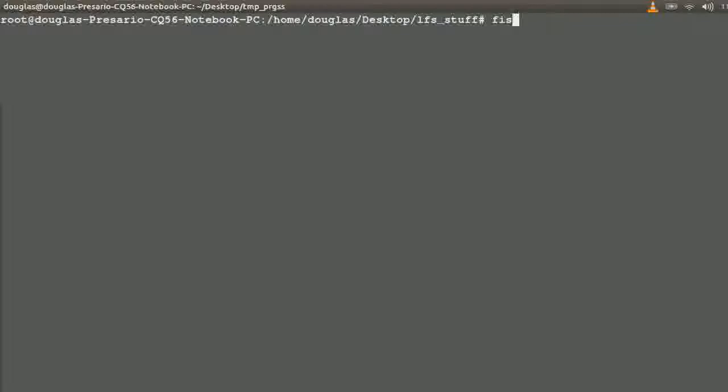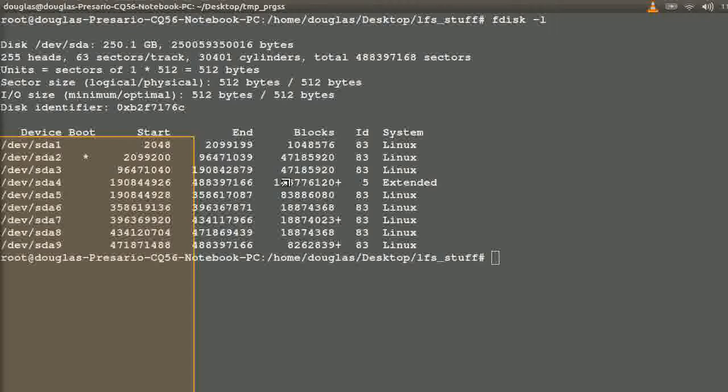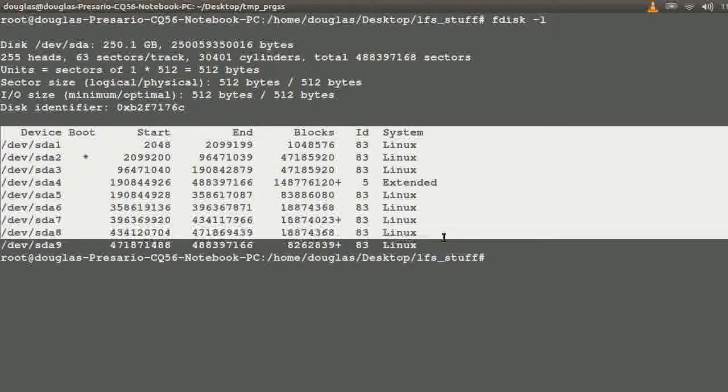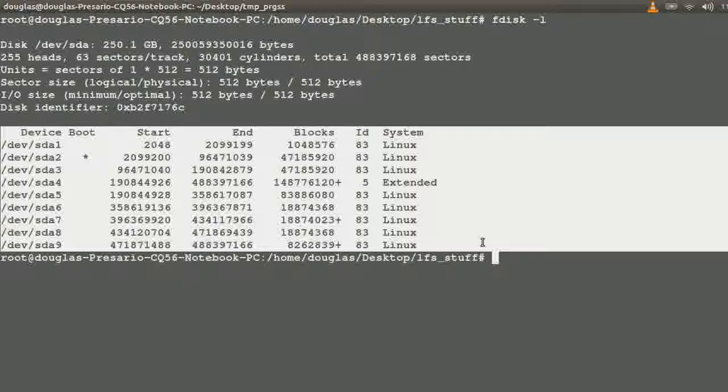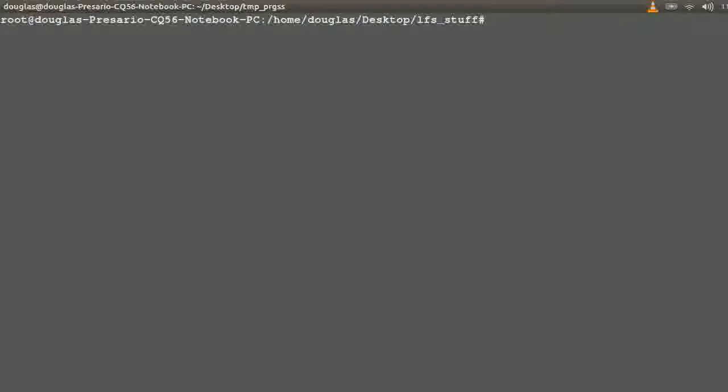So if I say something like `fdisk -l`, I can throw an L into it with the L switch — that's a list command. All that does is list out all your partitions on your device. You can see here I have SDA1 through 9. I am loaded with operating systems.